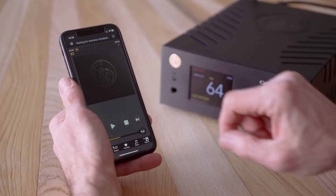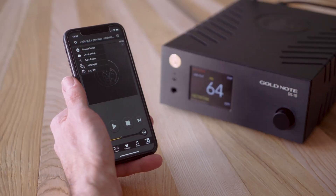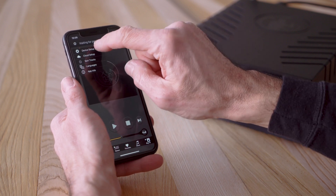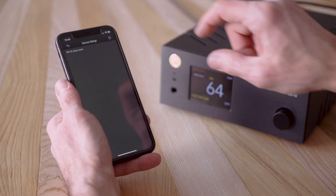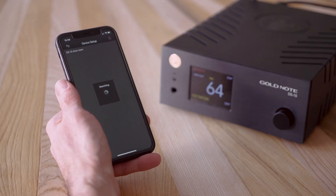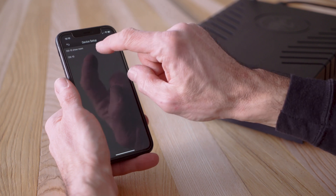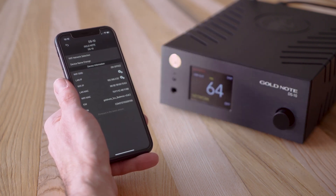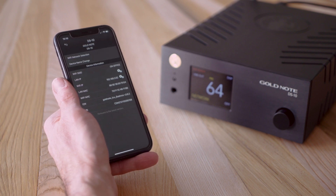Tap the settings icon to access the device setup and the cloud setup. Go into device setup to see all the units currently connected to your network. If your unit isn't listed, tap refresh to search for new devices. Tap a unit to see information about the network, such as the IP address of the unit, or change the Wi-Fi selection as well as the name of the unit.